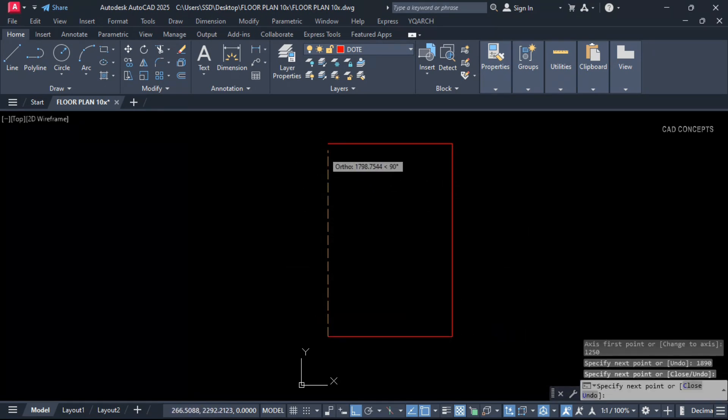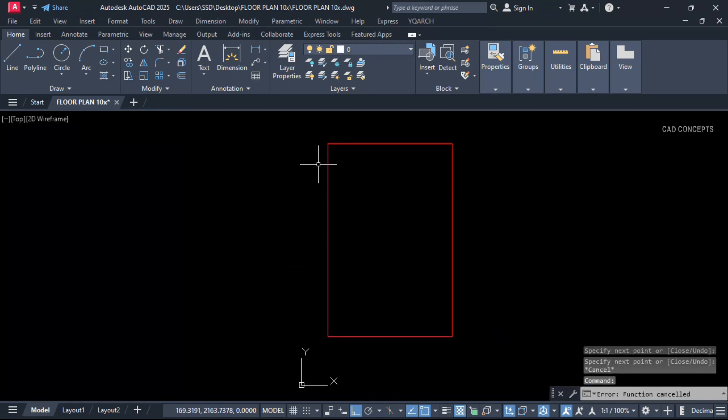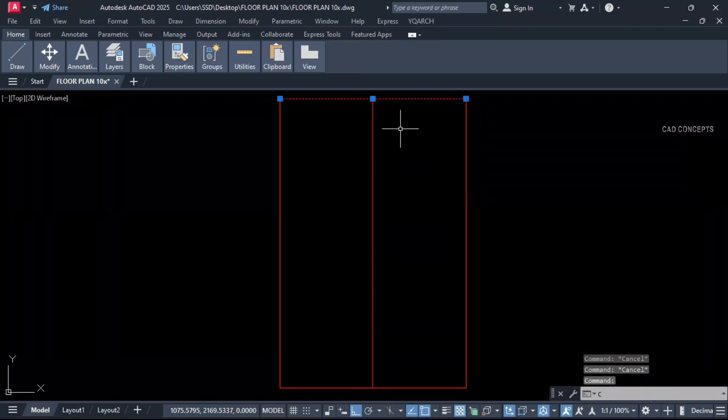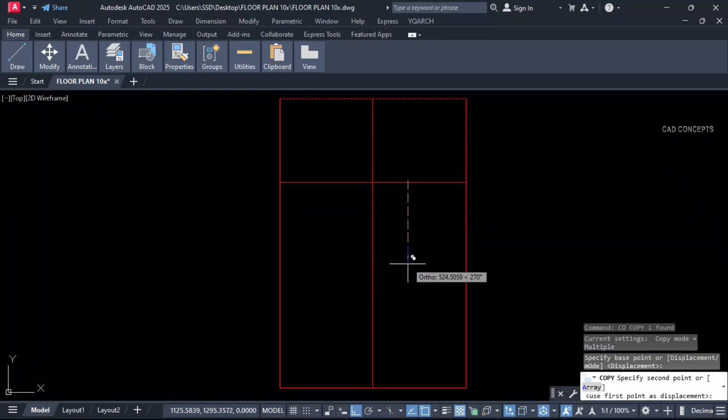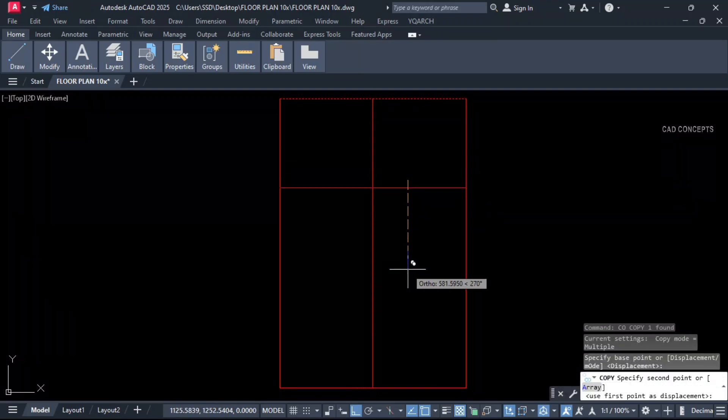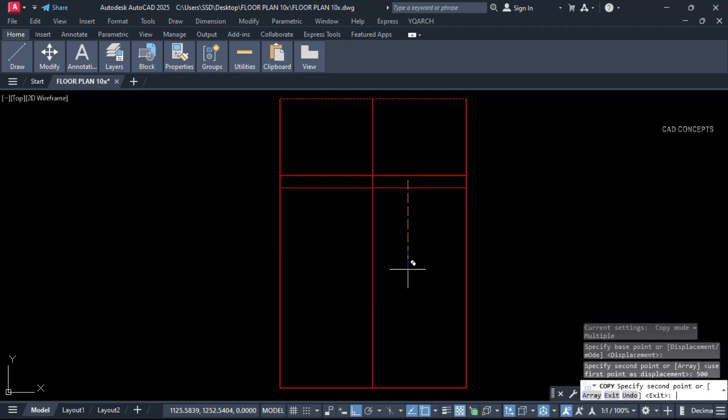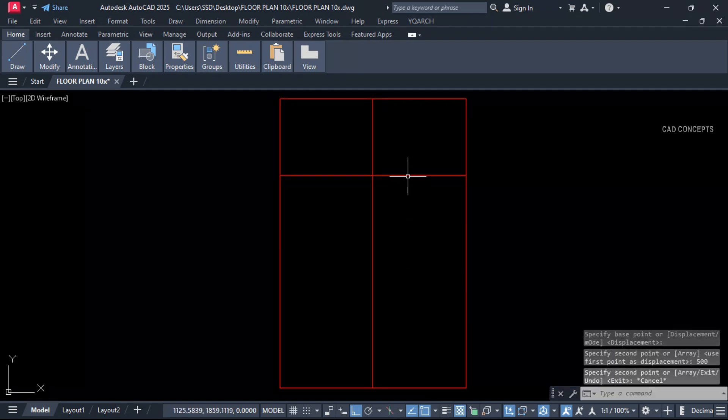And join this line. Now let this here straight line and copy this one. We will keep number of 2 bedroom here. 500 centimeter.